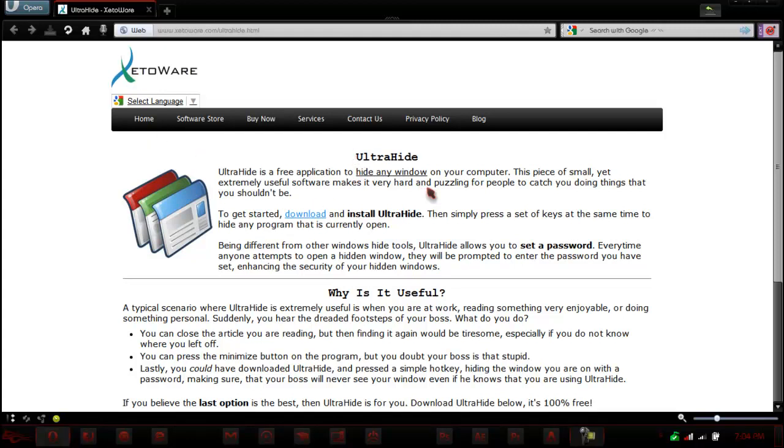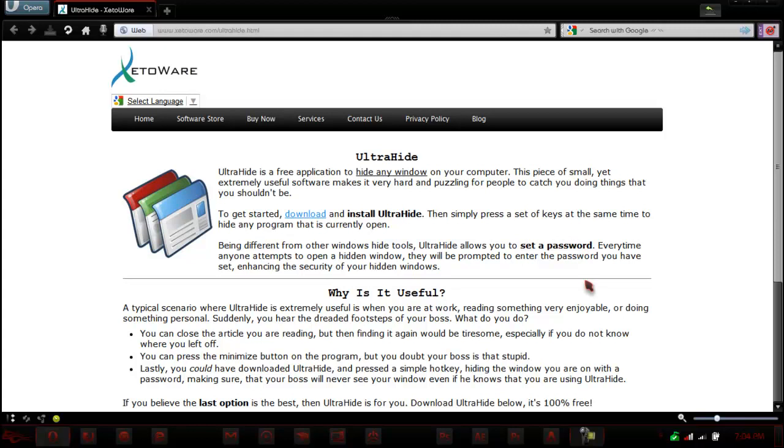This application is a great hiding software, probably one of the best I've ever seen, allowing you to hide any application in your Windows 7 notification area. And it also allows you to set a password so that every time you try to open that window from the notification area, it prompts you with a password before you can actually open it.